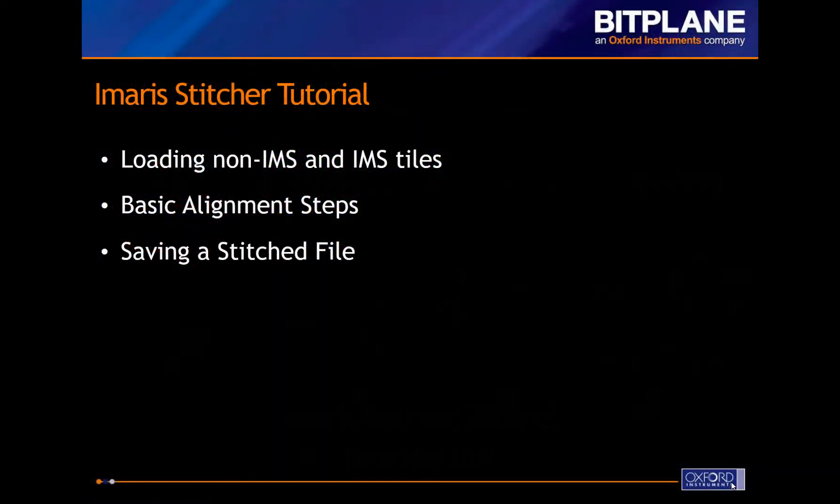Today I will walk you through loading non-Imaris as well as Imaris files as tiles. I'll then show you the basic steps of aligning those tiles based on their overlapping content, and lastly how to stitch those tiles together and open the stitched image within Imaris.